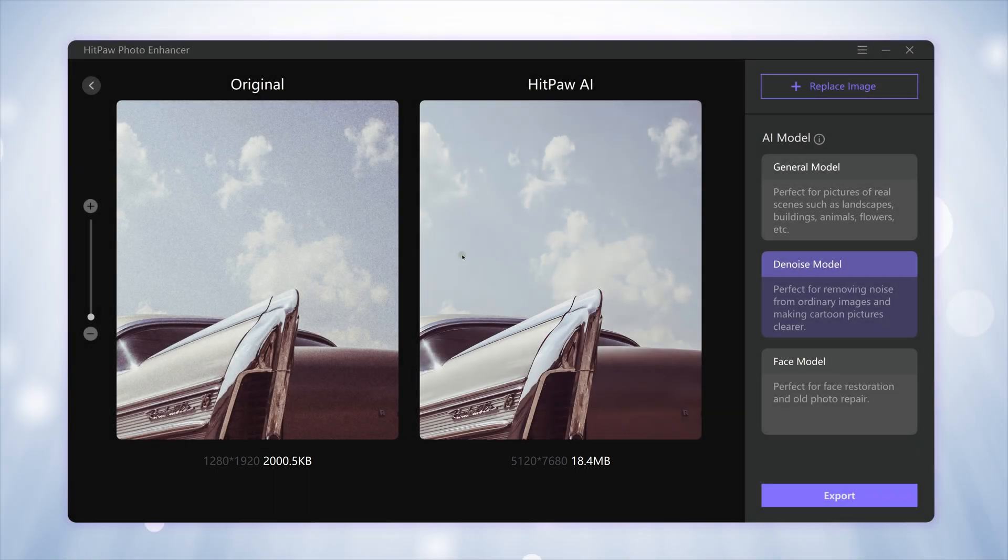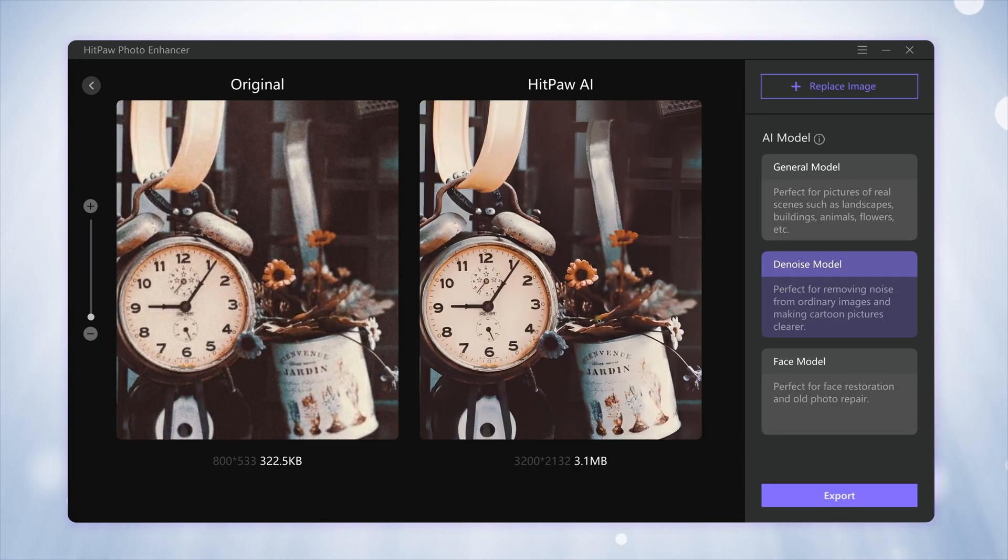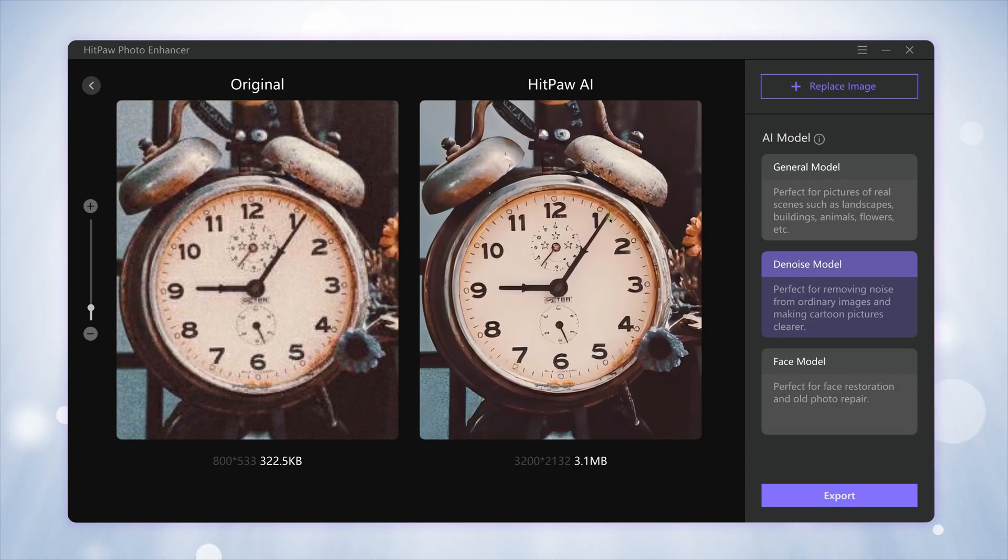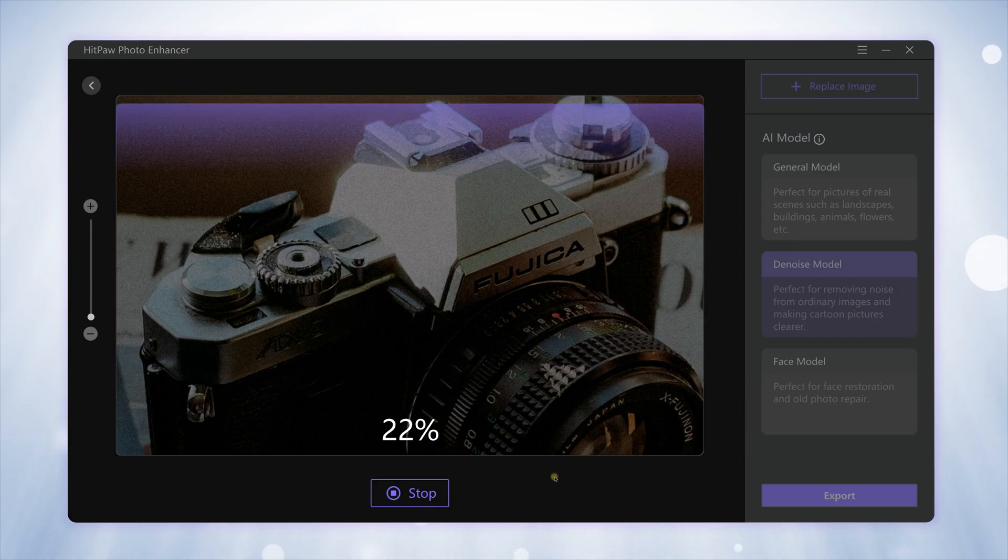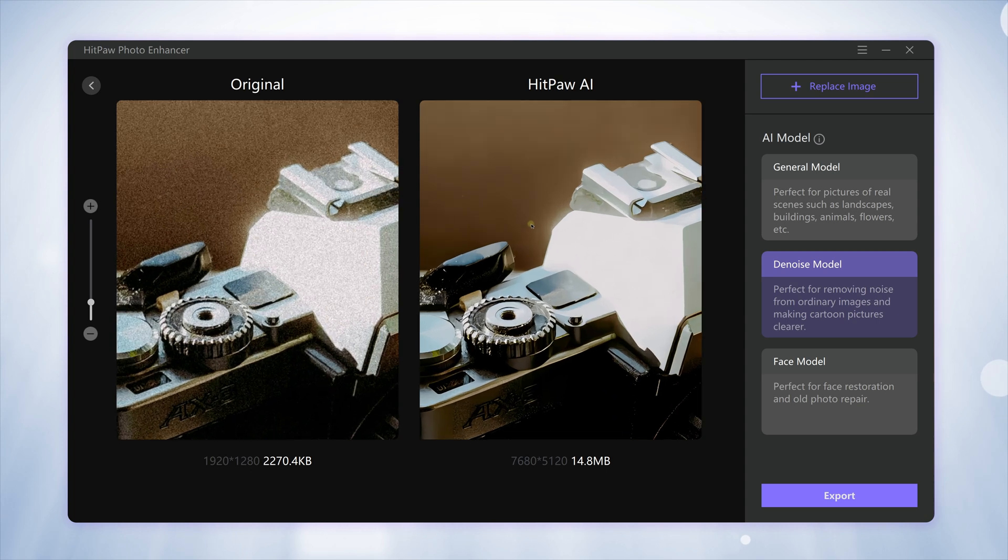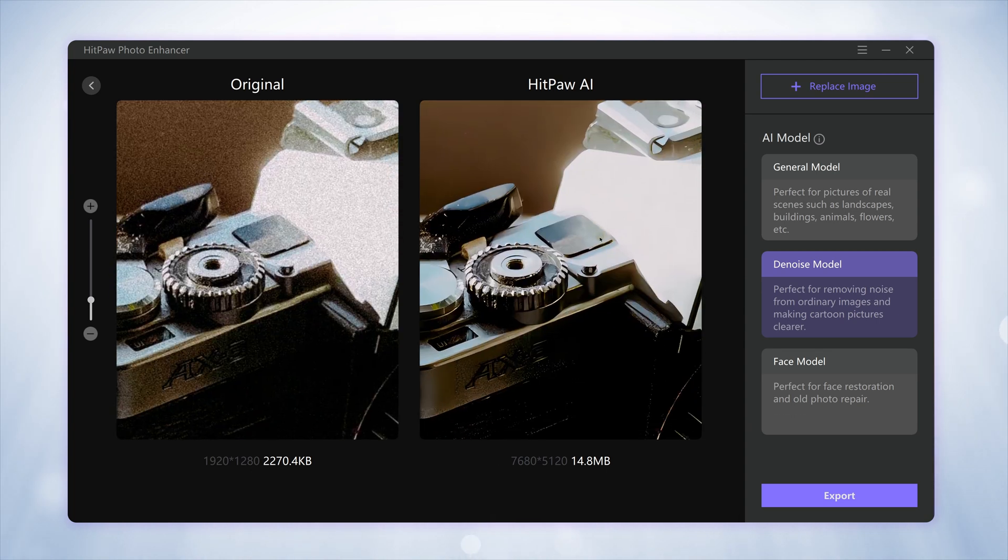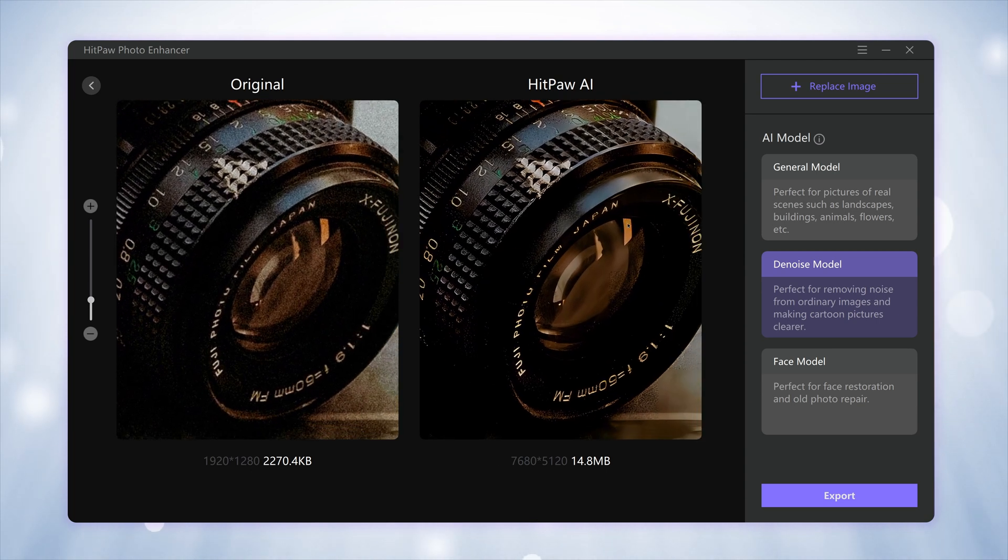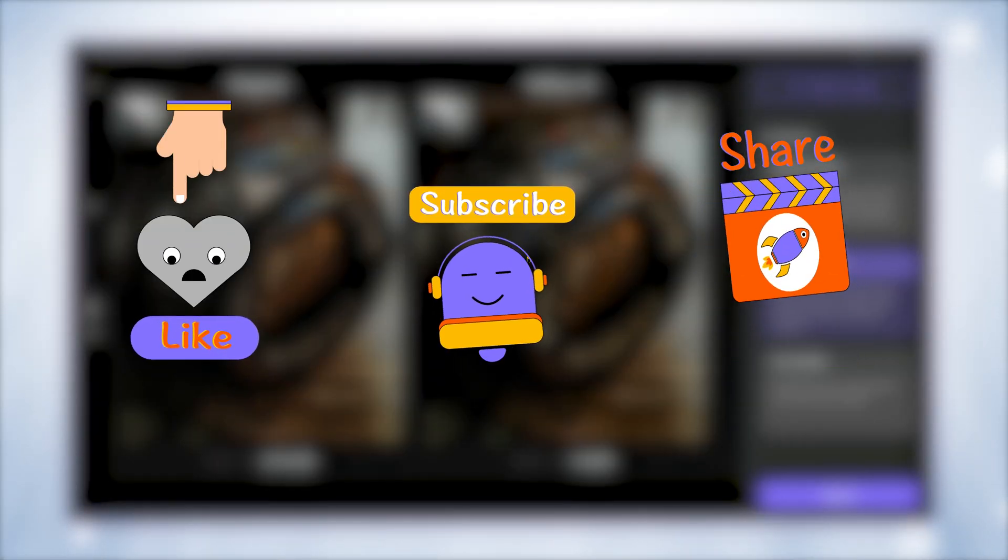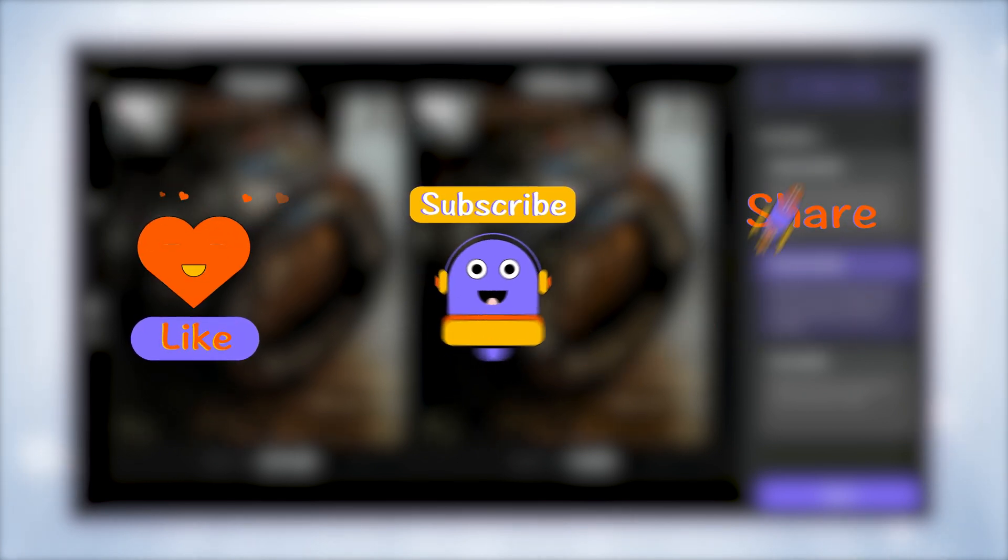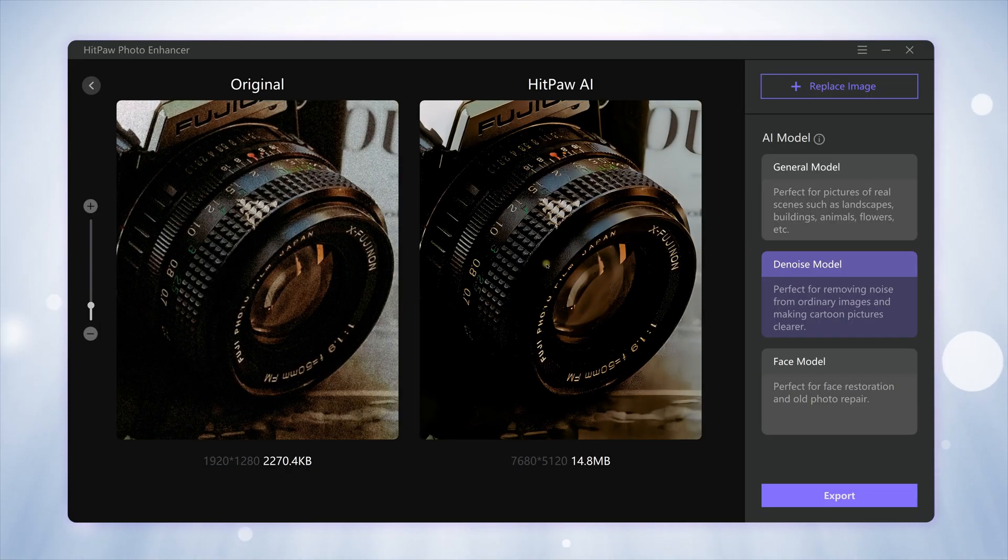You are able to use HitPaw Photo Enhancer to easily reduce image noise with one click. So this is the introduction today. If this video helps, don't forget to hit the subscribe button—it will be a great help for the channel. Thanks for watching, see you next time. Bye!